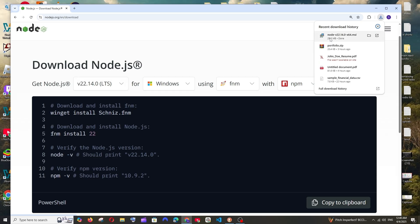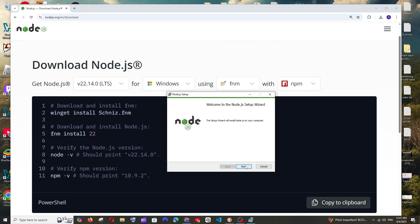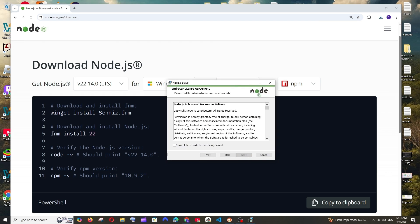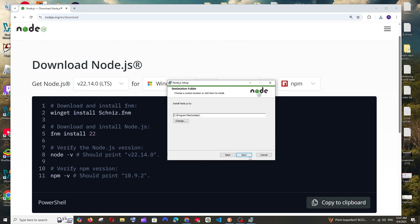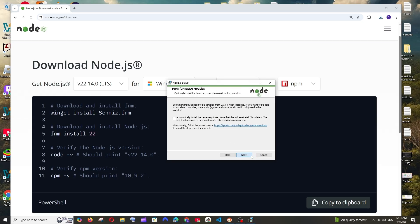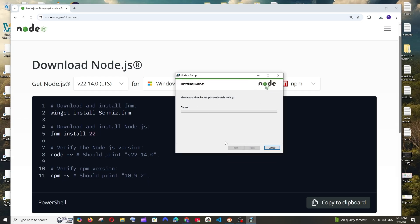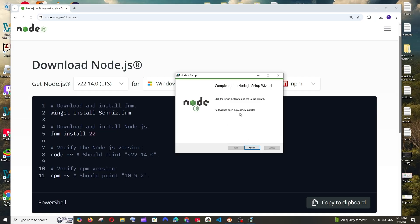The download will start — it's about 29 MB in size so just be patient. Once the download is complete, open it and you'll get the Node.js setup. Click Next, select 'I accept', click Next again. This is the default install location; if you want to change it click the Change button. After selecting the destination, click Next, and then click Install. The installation process will begin.